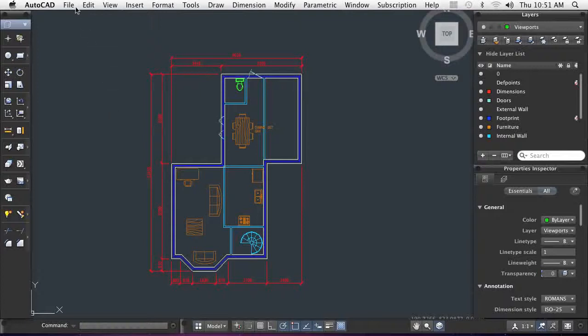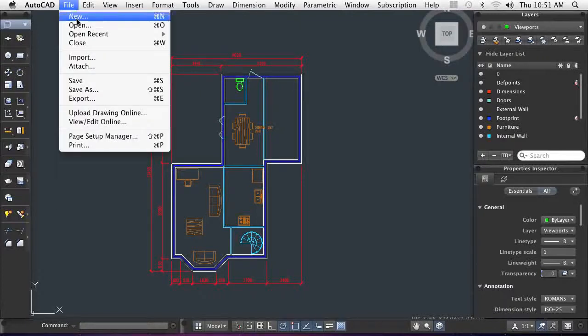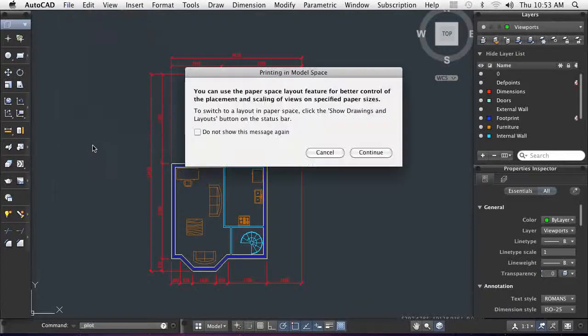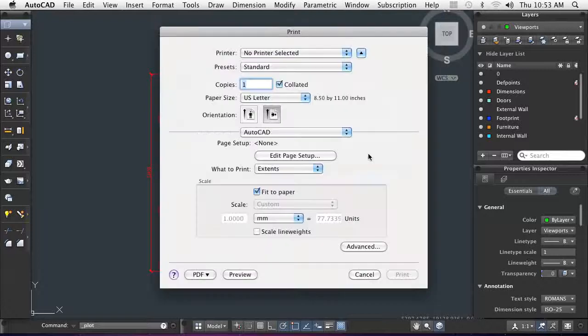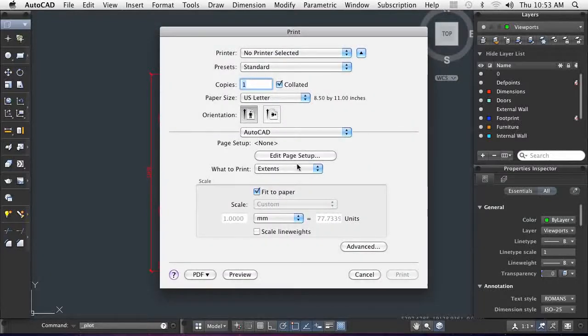Sometimes, I only need to send portions of my drawings. In this case, the contractor needs to see if the kitchen area still matches the set of prints that he has.